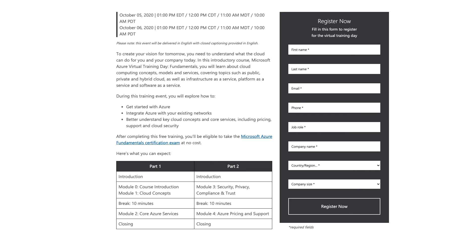There are two days event. Four modules of exams are covered: course introduction, cloud concepts, core Azure services, security, privacy, compliance and trust, and Azure pricing and support are the modules which will be covered on this exam.